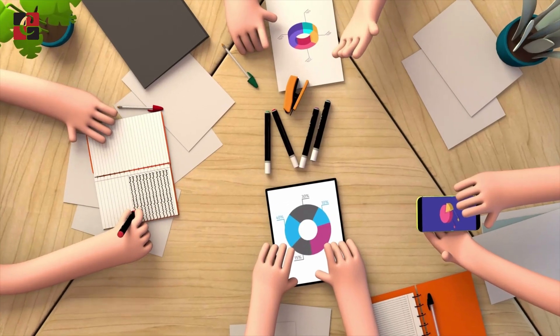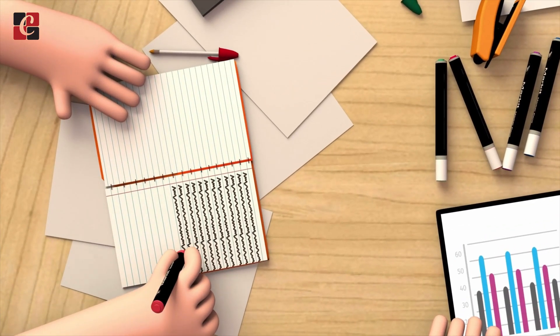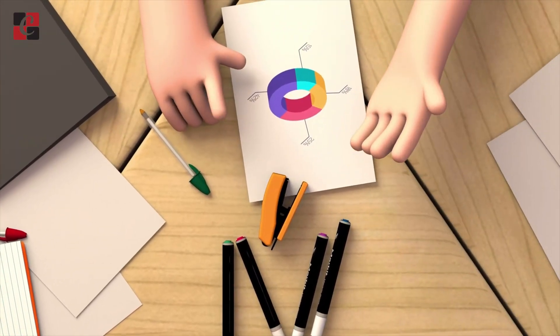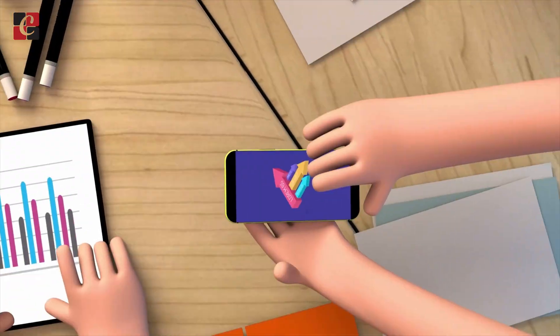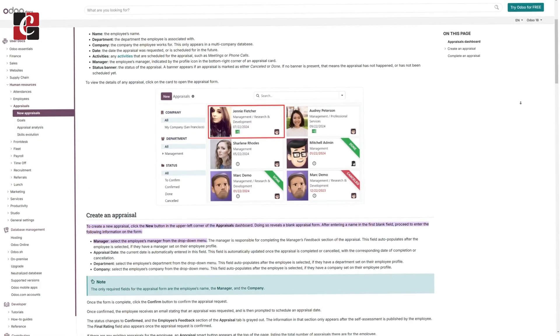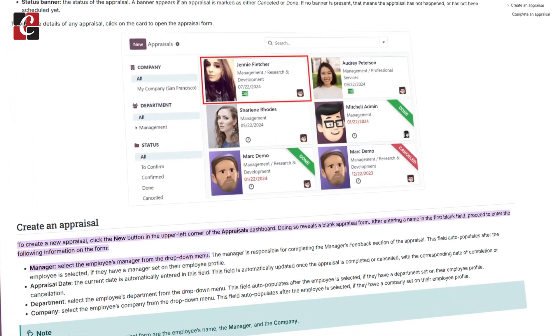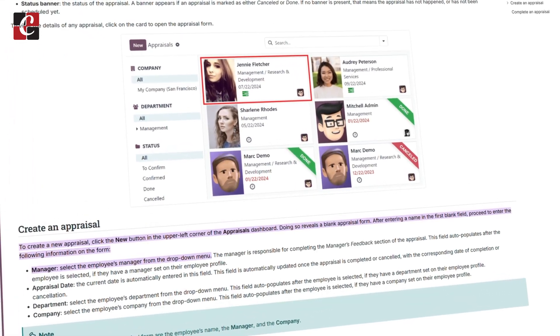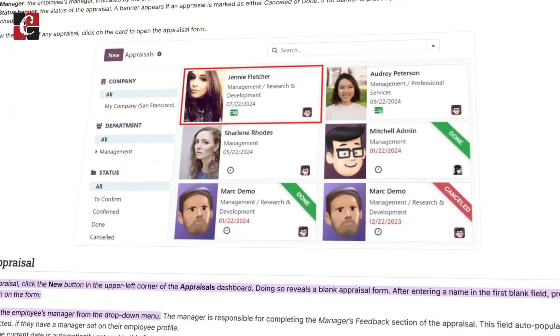We are going to evaluate the performance of the employees and based on that, further actions will be taken. So for this, you have to create a new appraisal. So let's move on and see how a new appraisal is created.